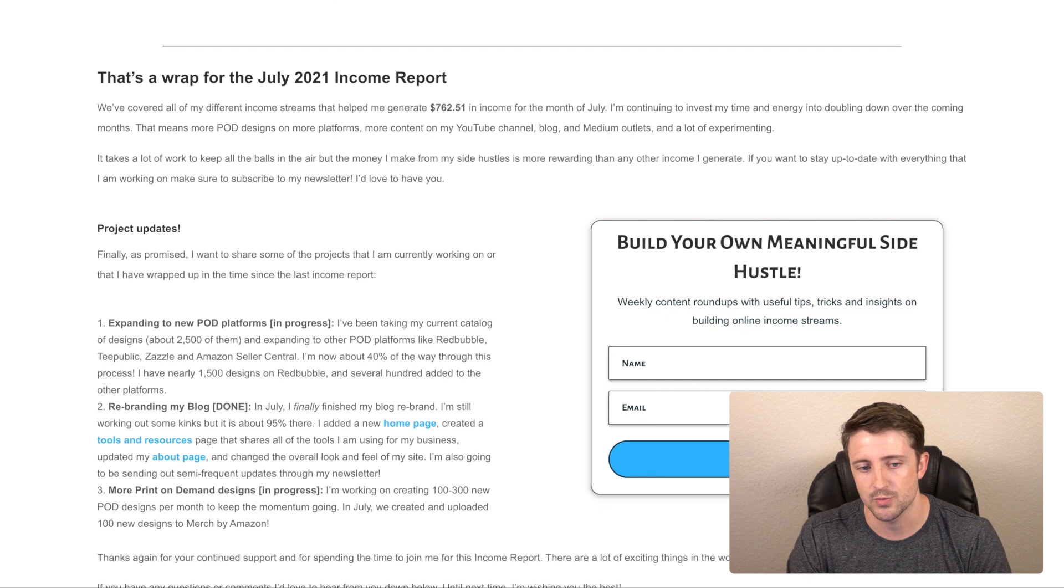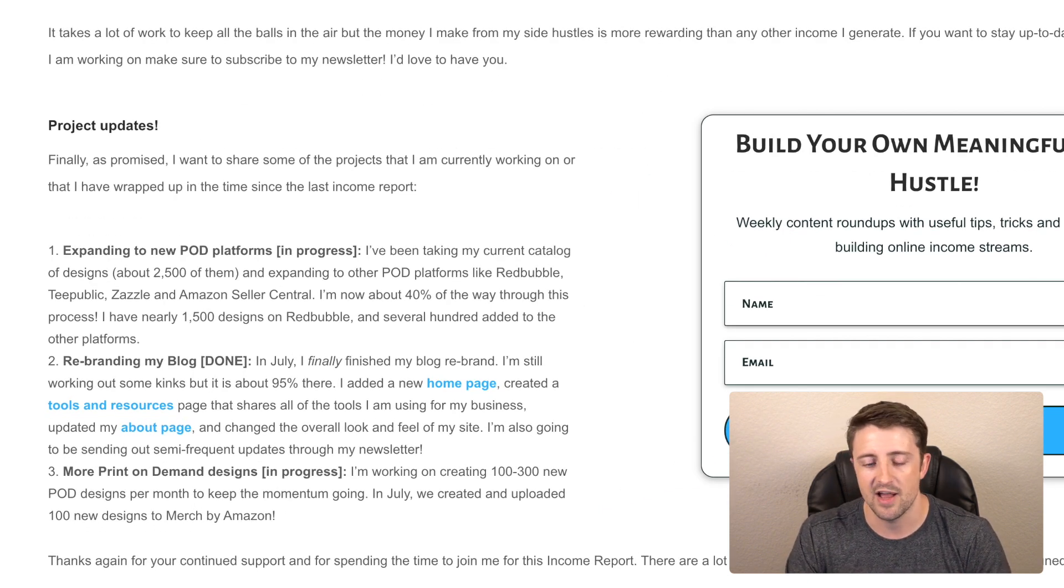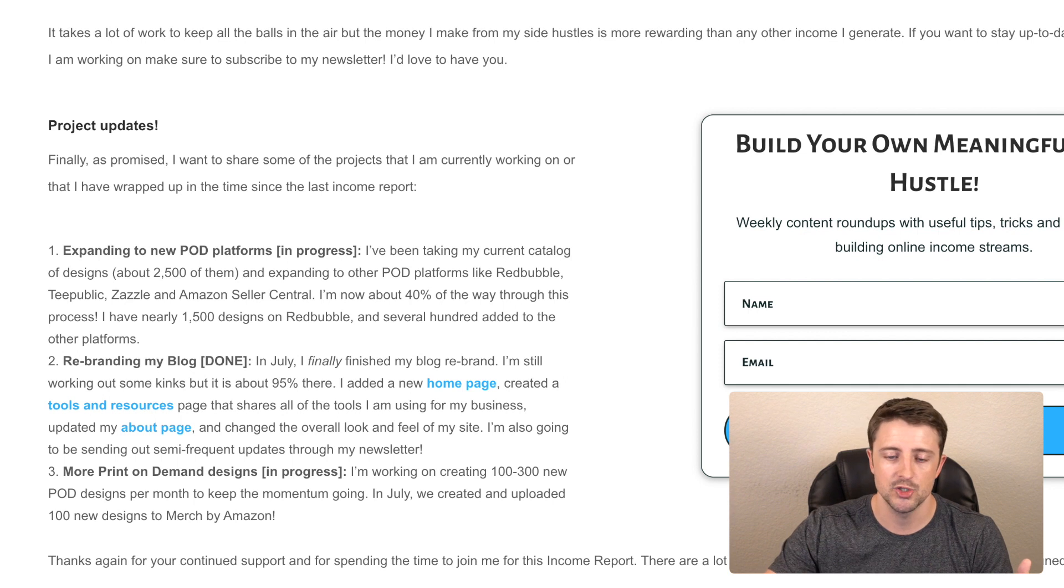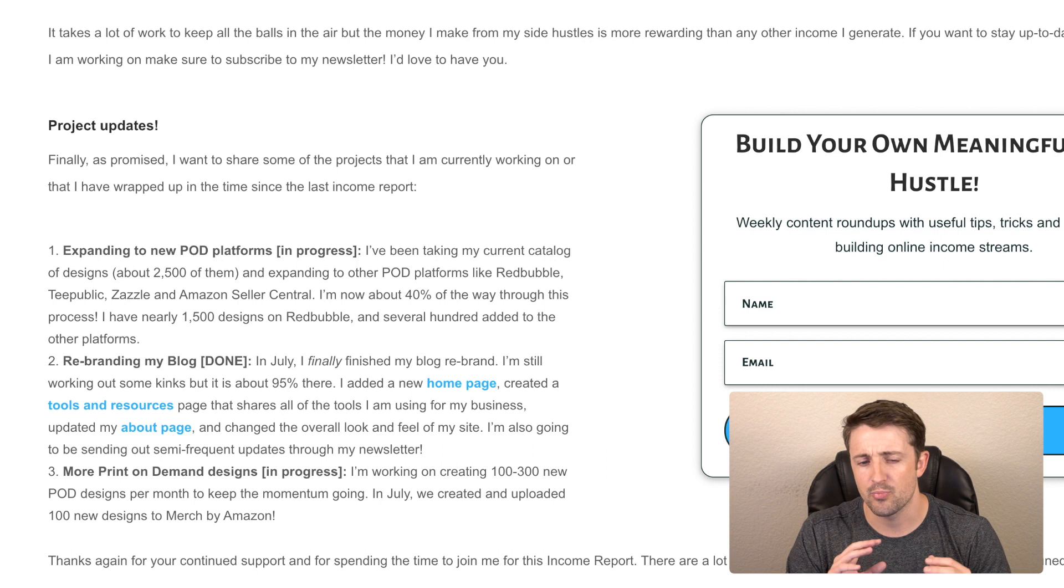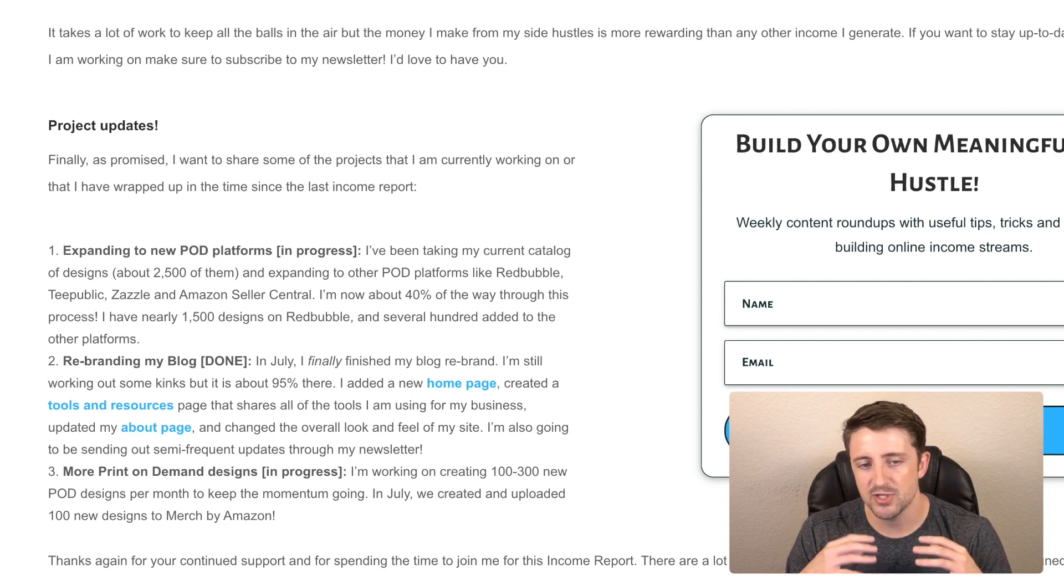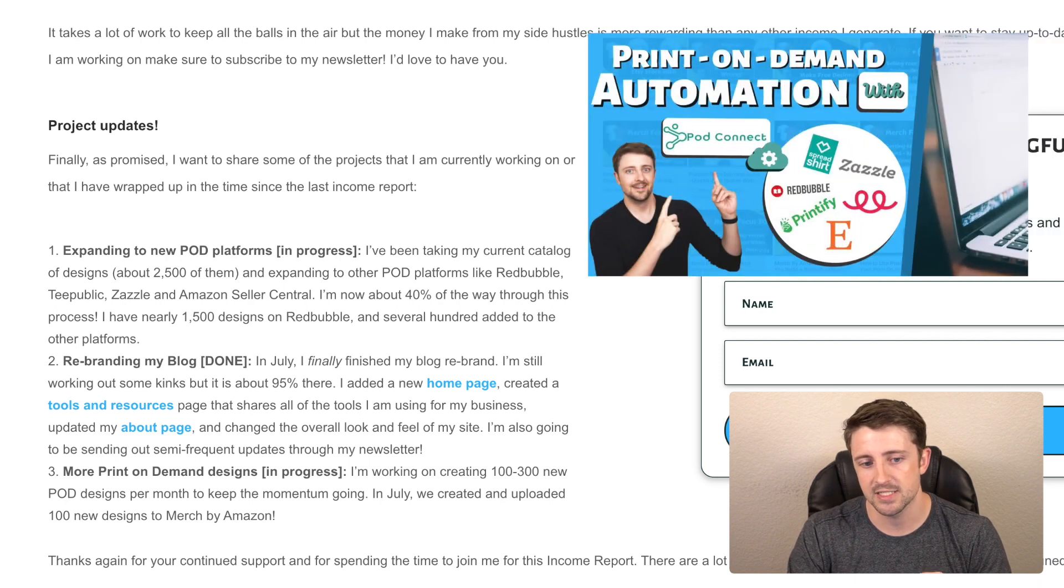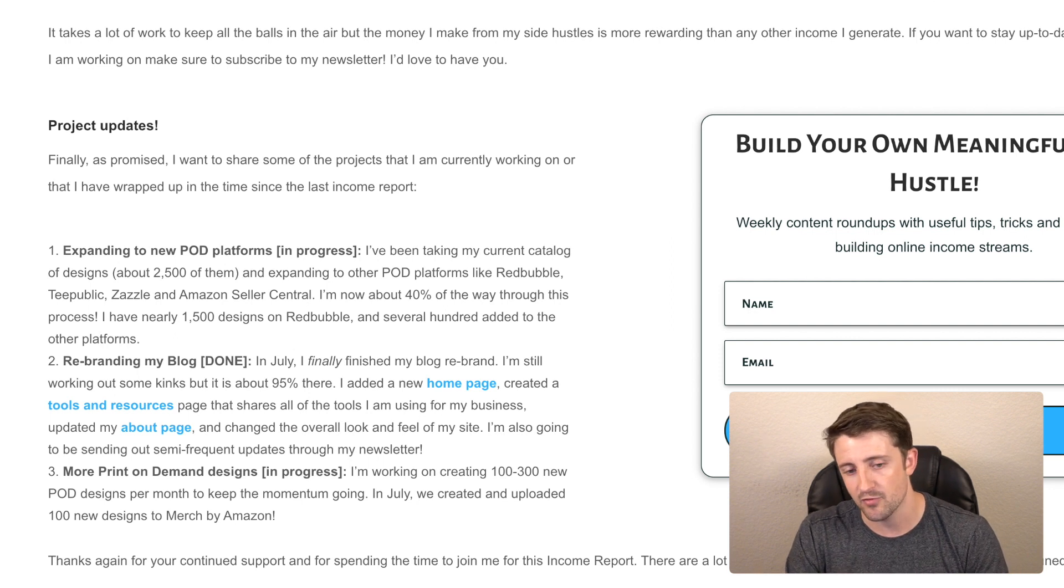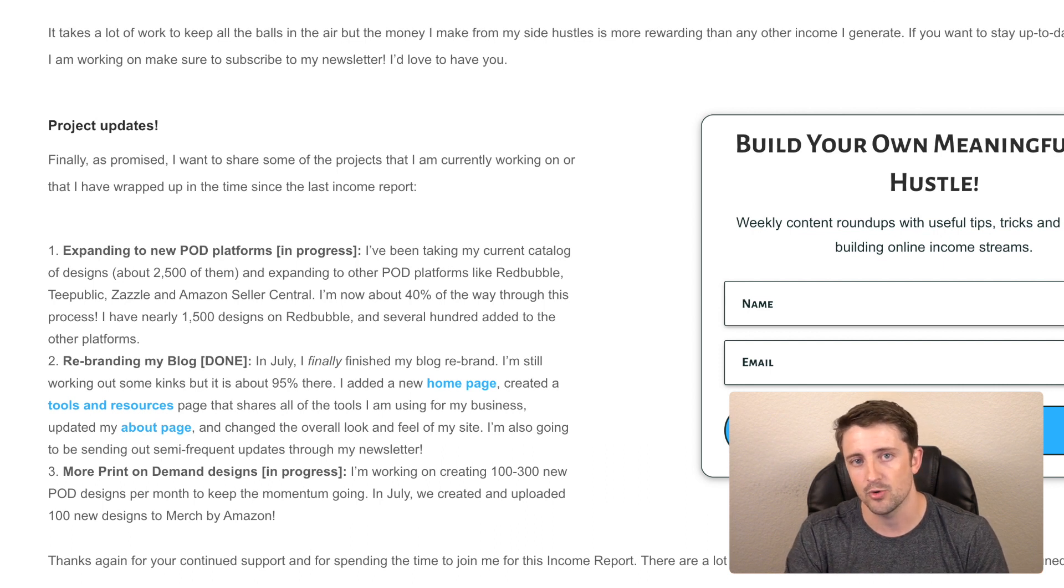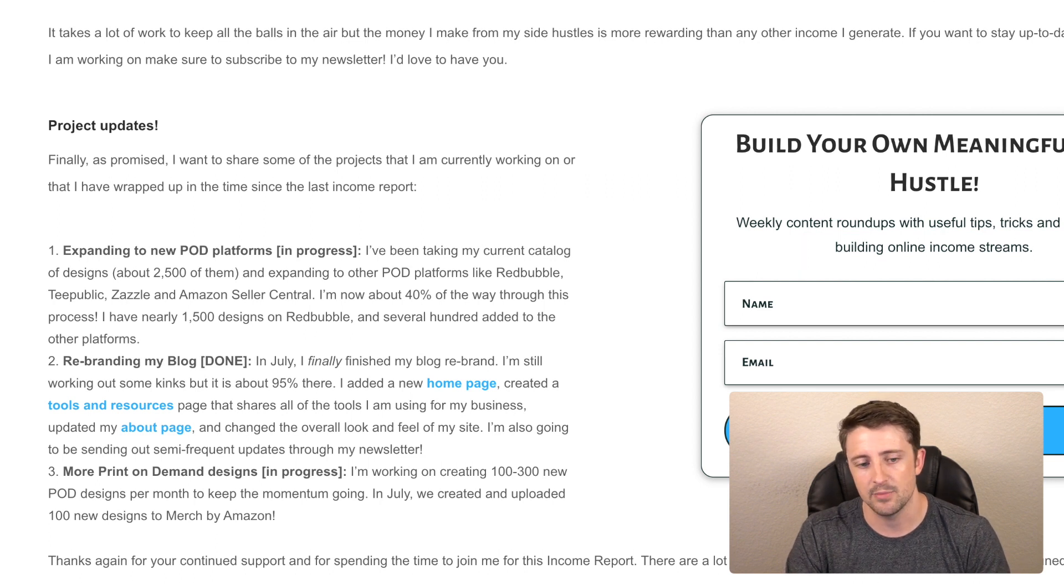So this month, my main projects were right now, I'm kind of in the midst of expanding my print on demand business to other platforms. So kind of already touched on this, but my main platform is obviously Merch by Amazon. But now I've started to add most of my designs to Redbubble, TeePublic, Zazzle, and Amazon Seller Central. And so I'm probably about 40-ish percent of the way through this process. I am using POD Connects to help automate some of the aspects of this. But my goal is to get all 2,500 of my designs over onto each of these platforms to essentially get more eyeballs on my different listings. And I think that once this is done, that'll help really bump my revenue or my income up. So hopefully within the next couple months, that'll be done.